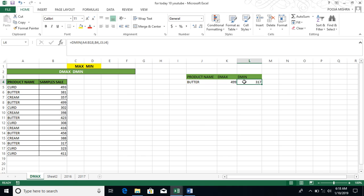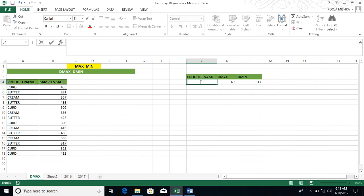Now this is only for Butter. If your boss is angry and he has asked me to tell me Curd is too, then you don't have to do anything. You have to simply backspace here and write here C-U-R-D. And in front of you.